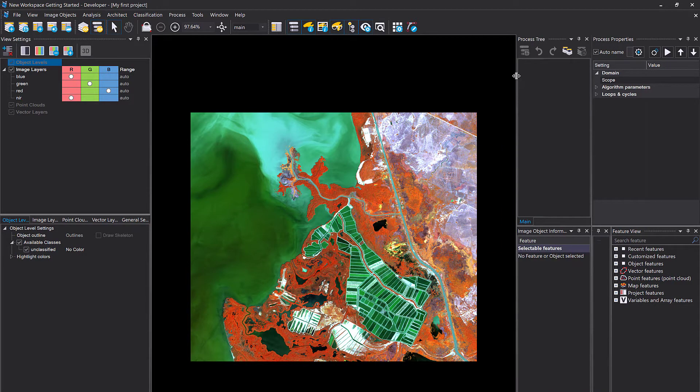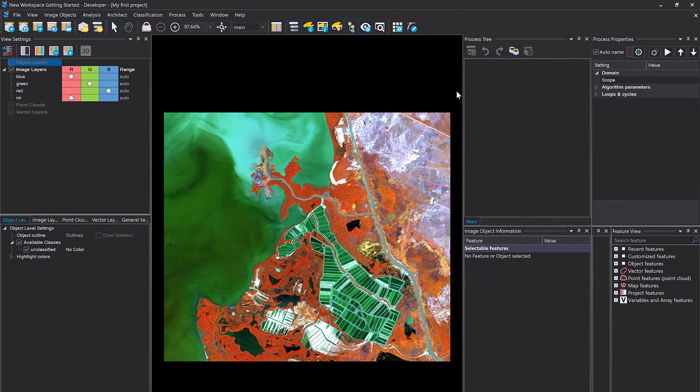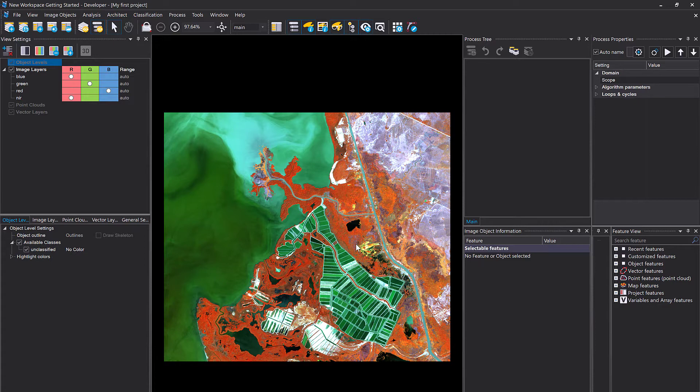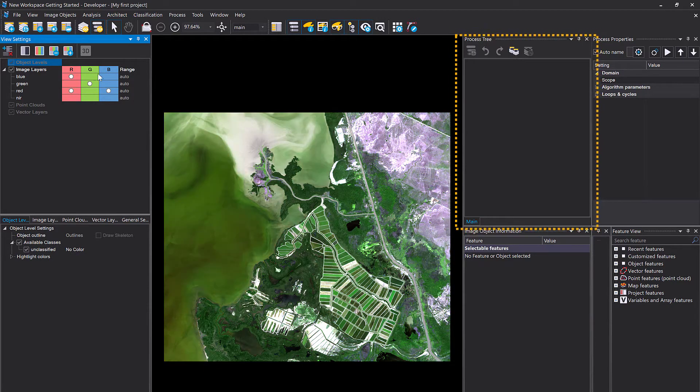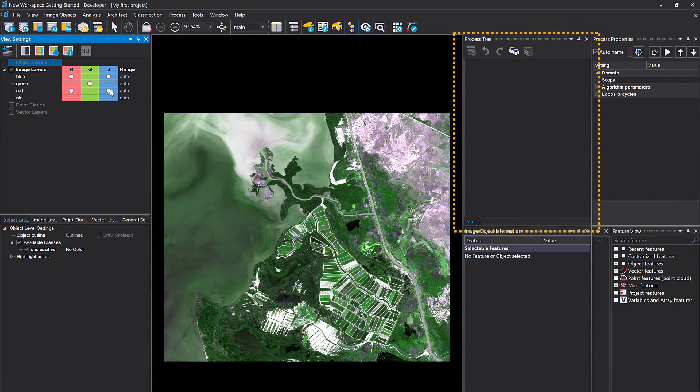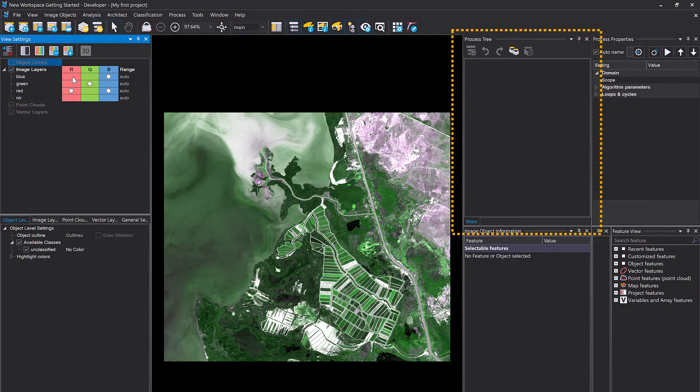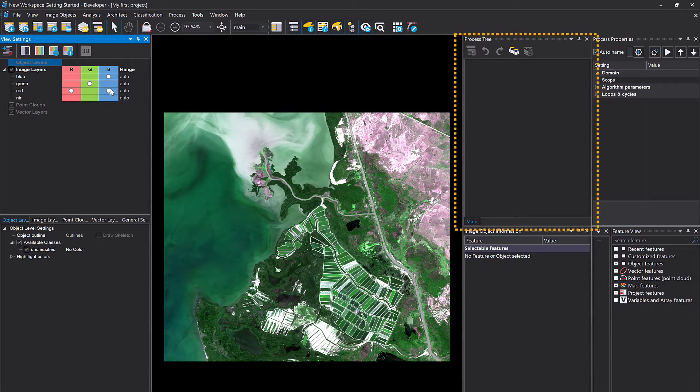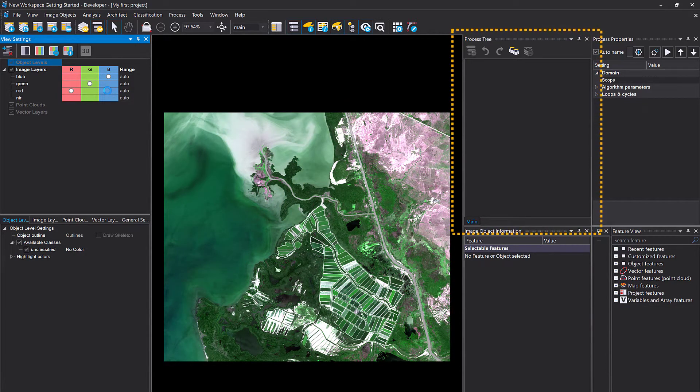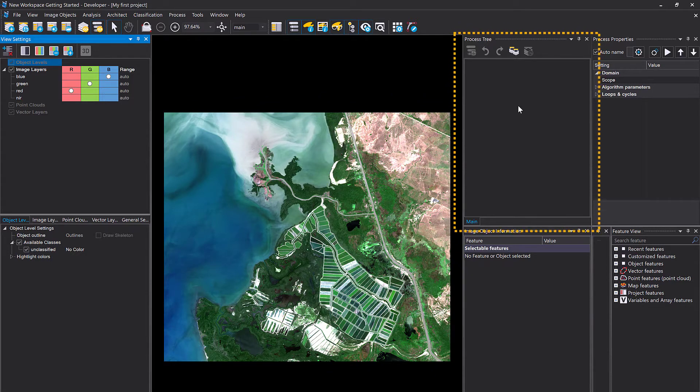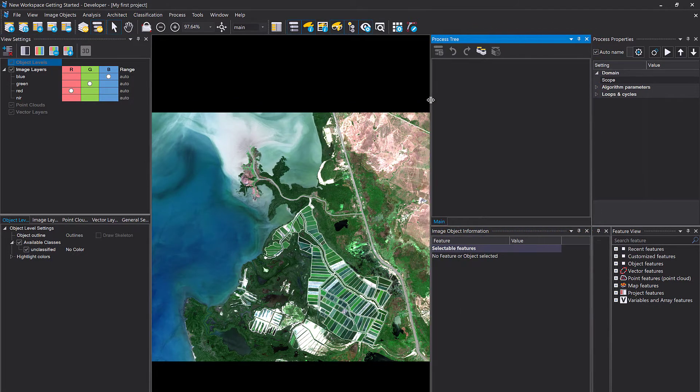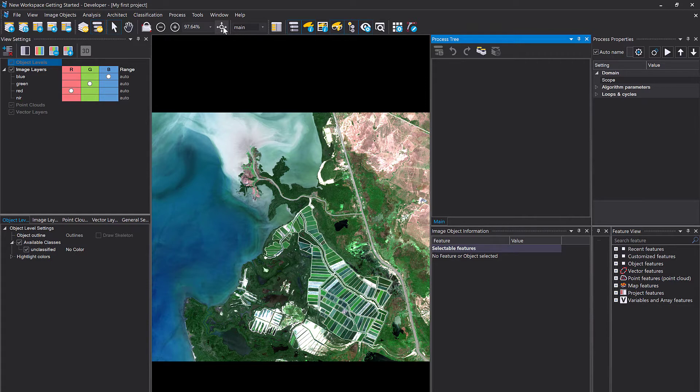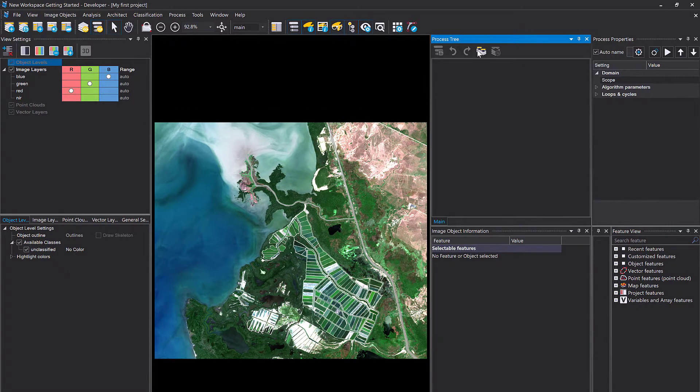We're going to use so-called processes and algorithms in eCognition. That all is done in the process tree, where you define the workflow that you want to apply on the data. If you right-click into the process tree, you can choose add new process and that's going to append a new process.